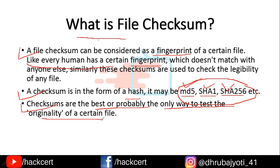I don't support piracy, but what these people do is that whenever a cracked software is released, they generally try to change the coding of the file so that when it is running it will not ask you for money. It will simply cut the communication medium between the client and the server so that the file doesn't ask you to pay before you use it. Whenever they break that communication medium, they change the coding in that certain file, and its checksum will completely change.